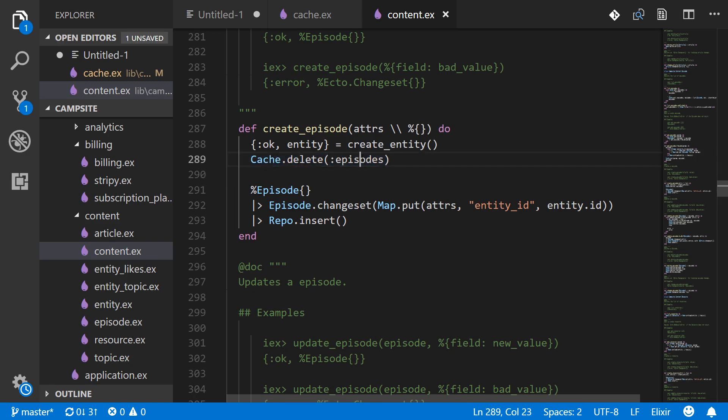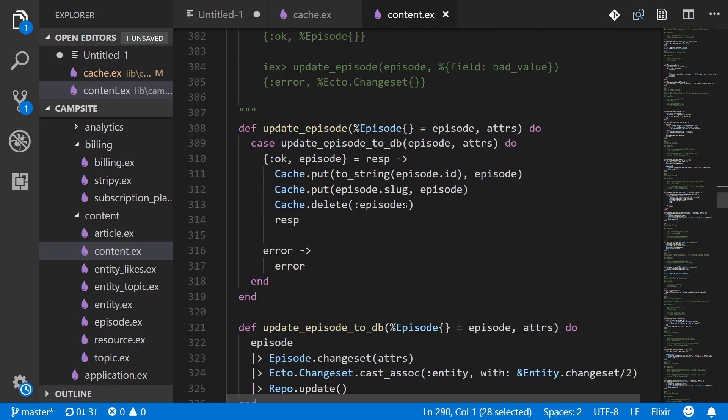So I added that in here. I delete the episodes cache when creating or when updating or when deleting an episode.